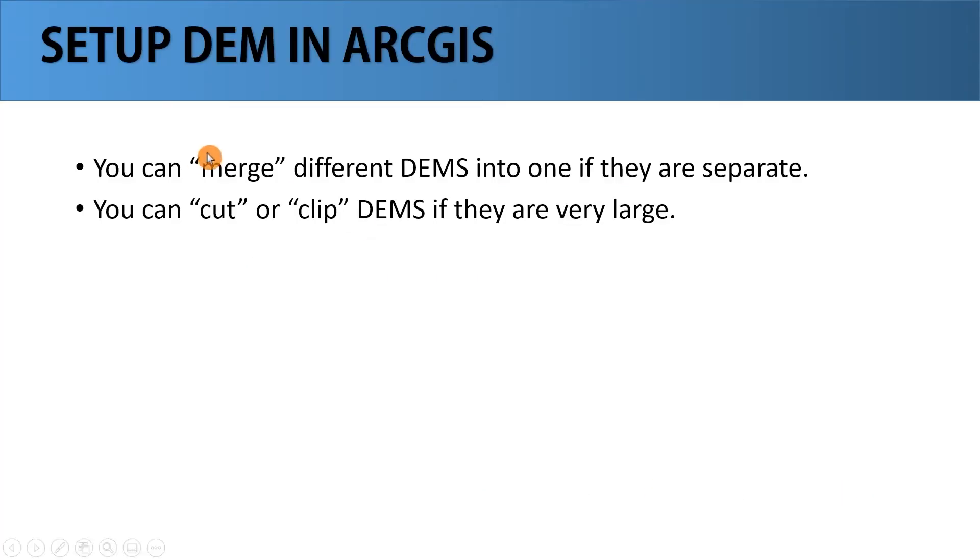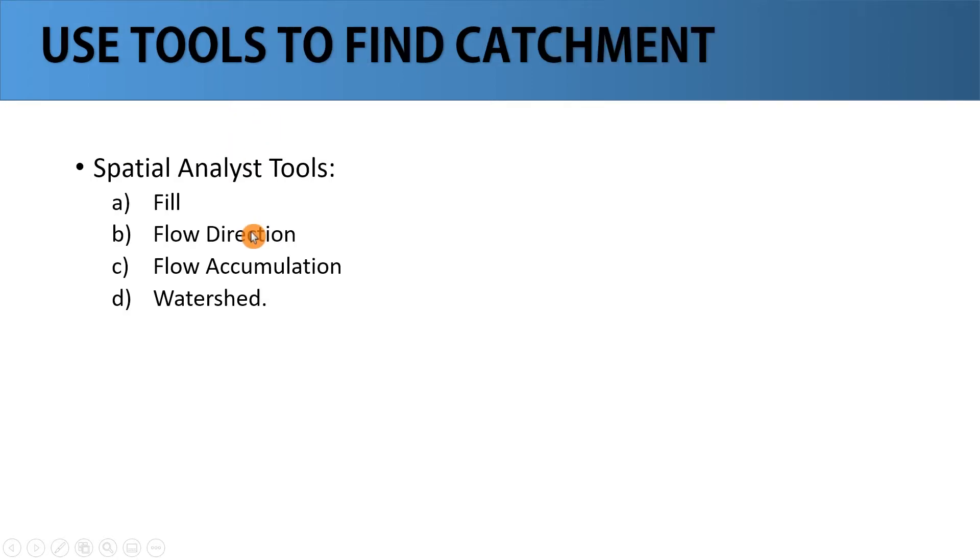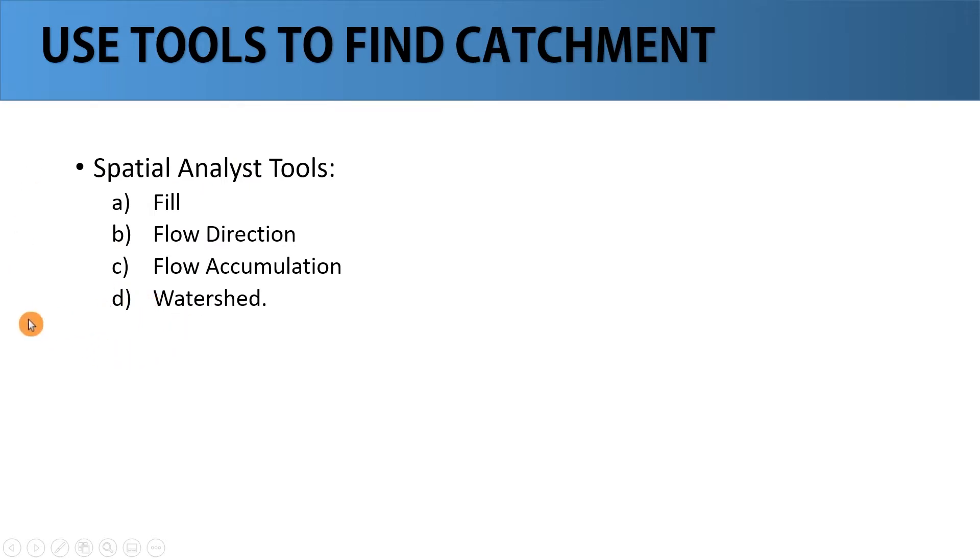Now after you have set up our DEM, in our case the next step is using the tools to find the catchment. So let's start using the tools. The tools are going to be like fill, flow direction, flow accumulation, watershed. Let's use these tools.